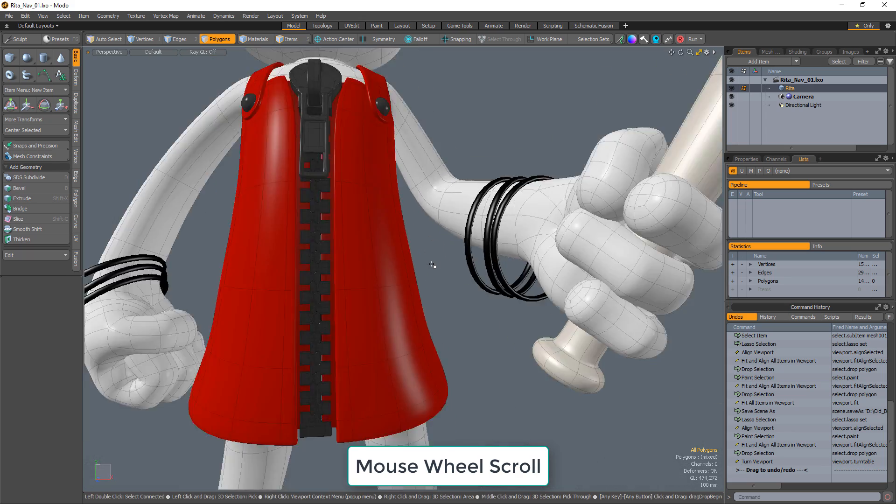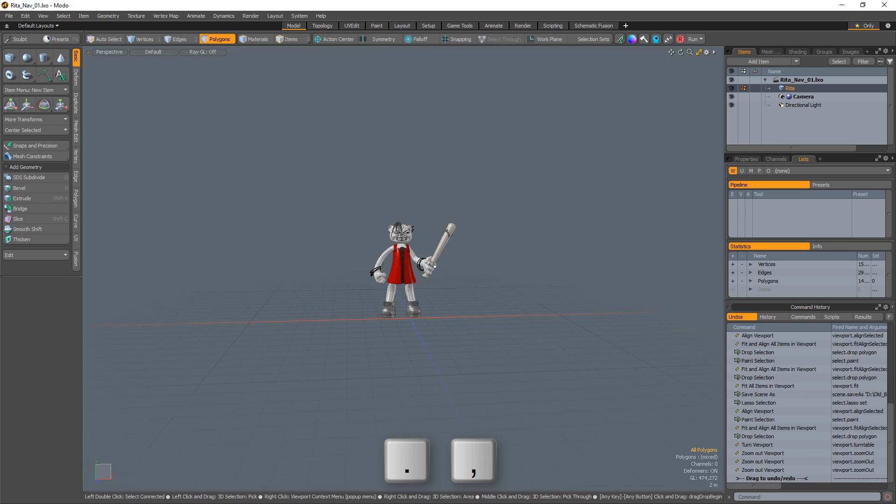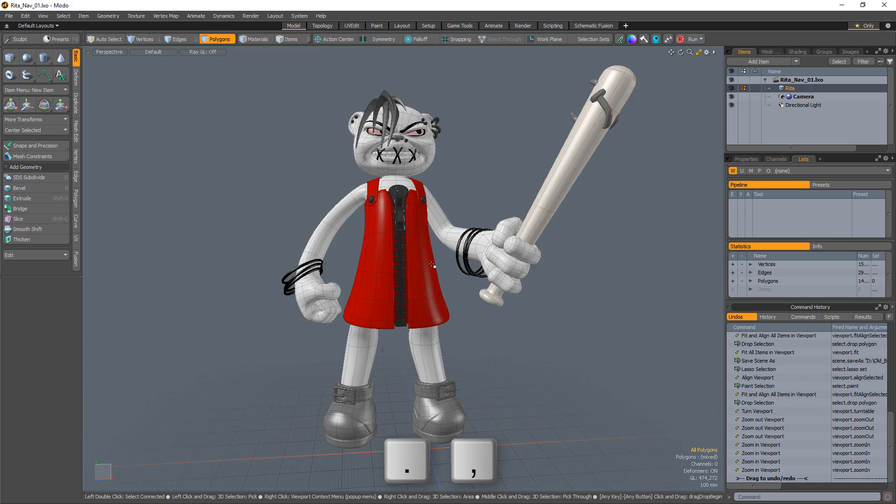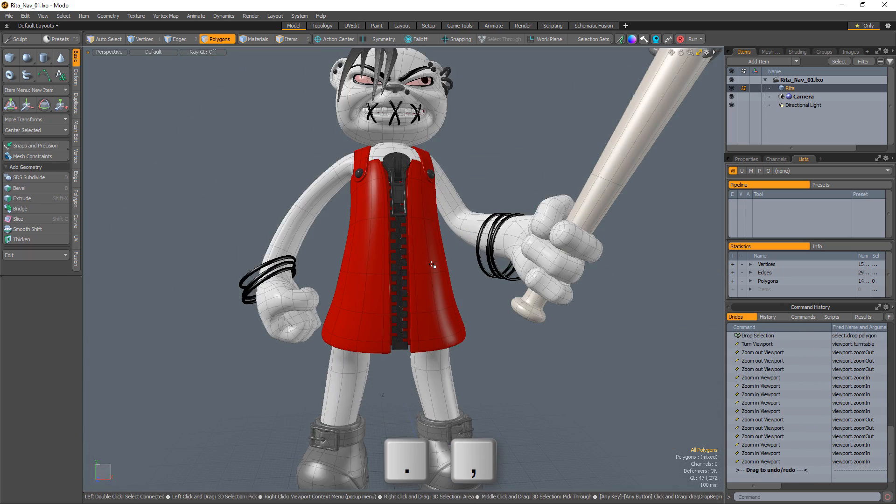You can use the mouse wheel scroll to zoom in and out of the viewport, or use the period and comma keys to perform the same action.